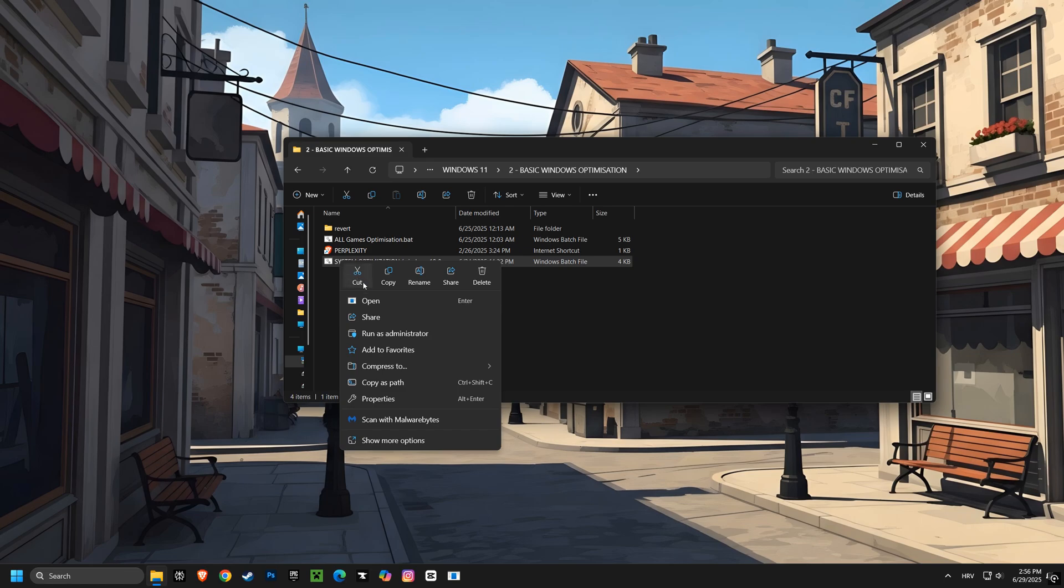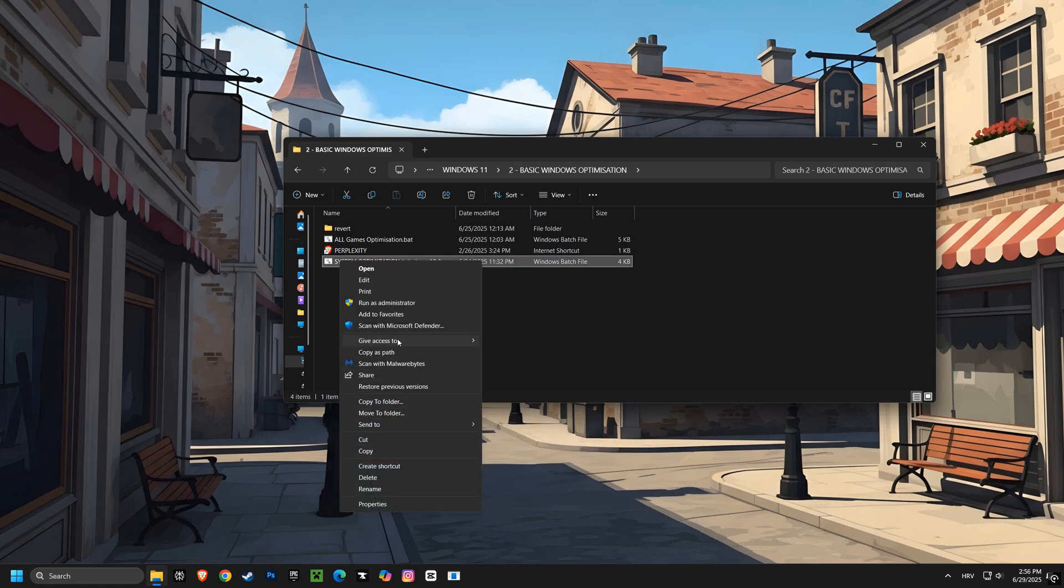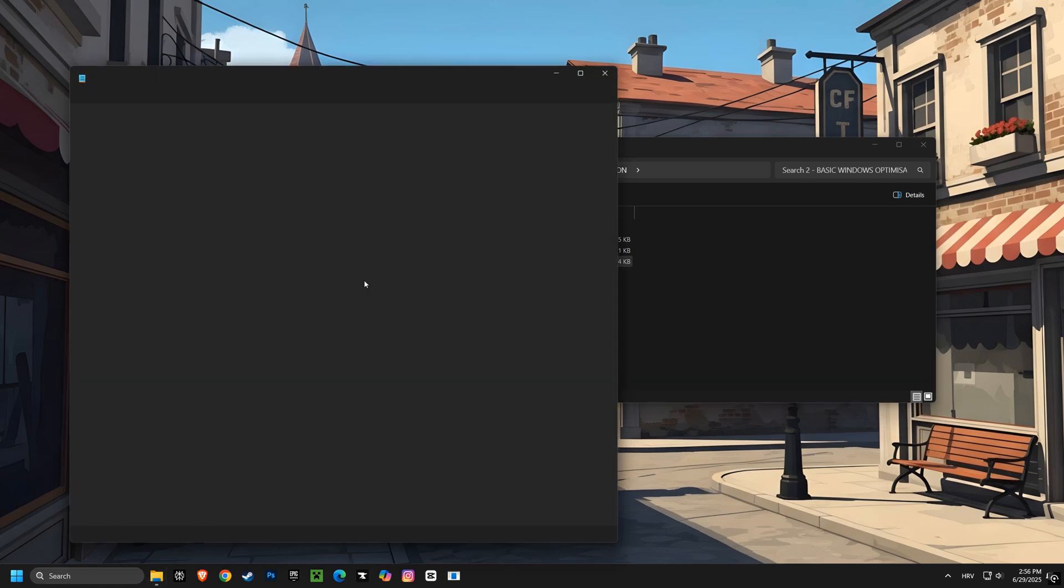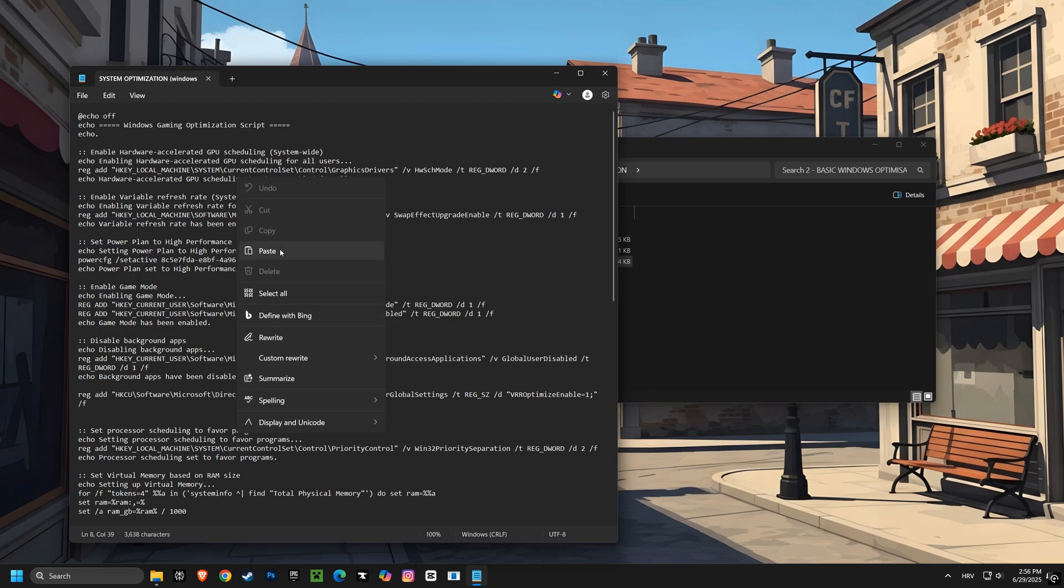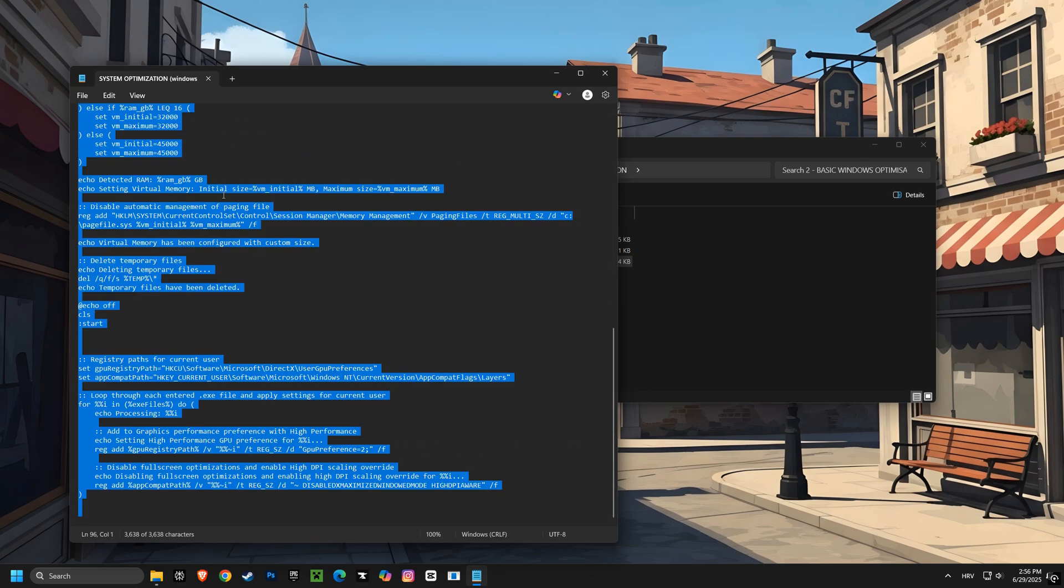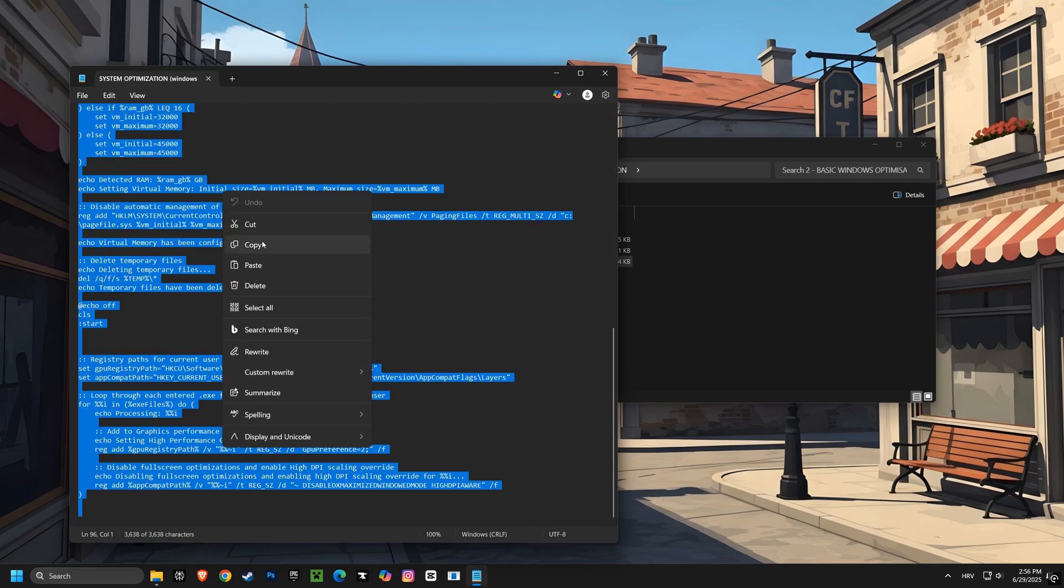Next we're going to use the system optimization script. This script fine-tunes various Windows settings to optimize your computer for gaming, helping you achieve smoother gameplay and faster response times.